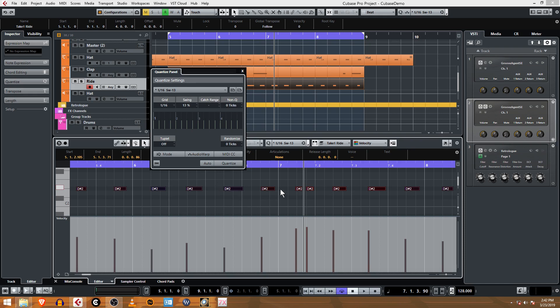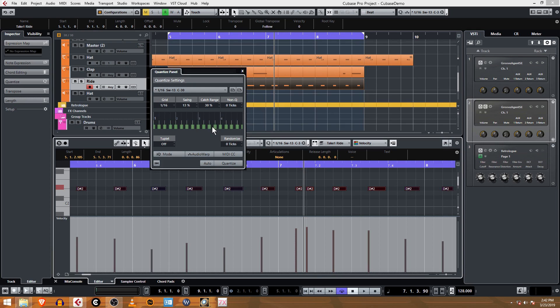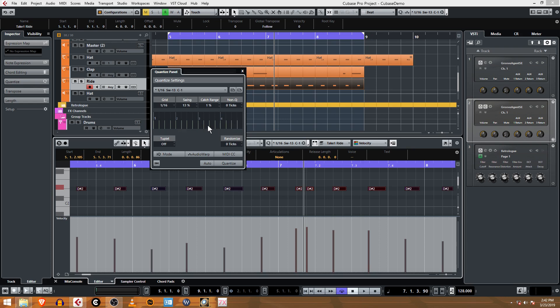And then there's this thing in here called Catch Range. Catch Range is a way for you to define how badly you can play. If you get within 30 percent of the actual note, it'll move it. If you put it outside of here, it won't move it. Sorry, it will. So again, let me explain this again: if you have this set to zero, then anything outside of where those light lines are will get moved to the line.